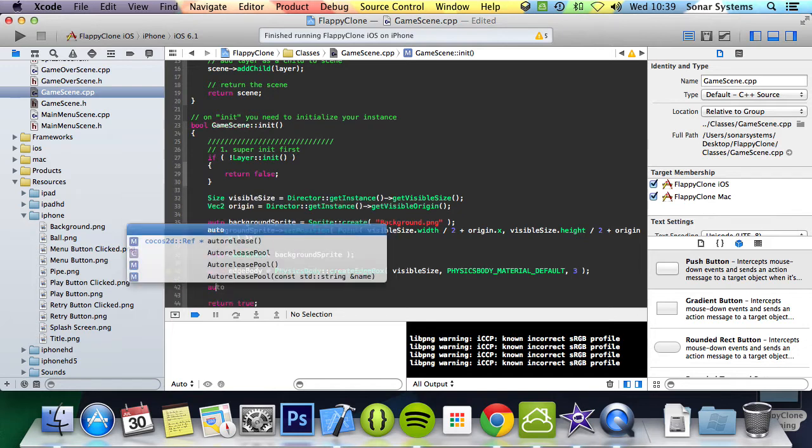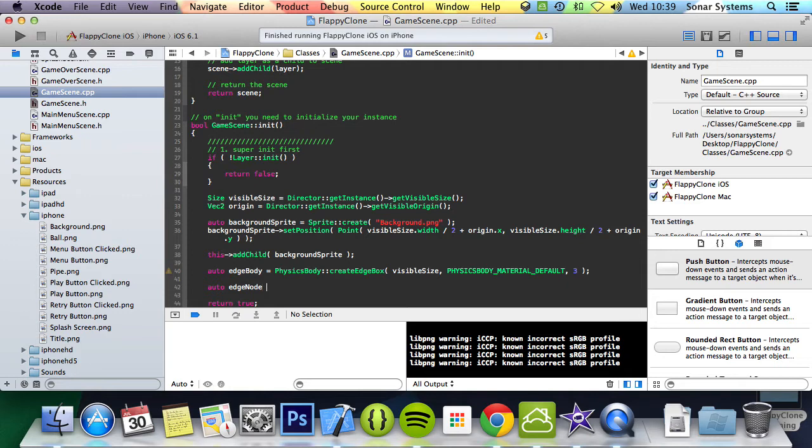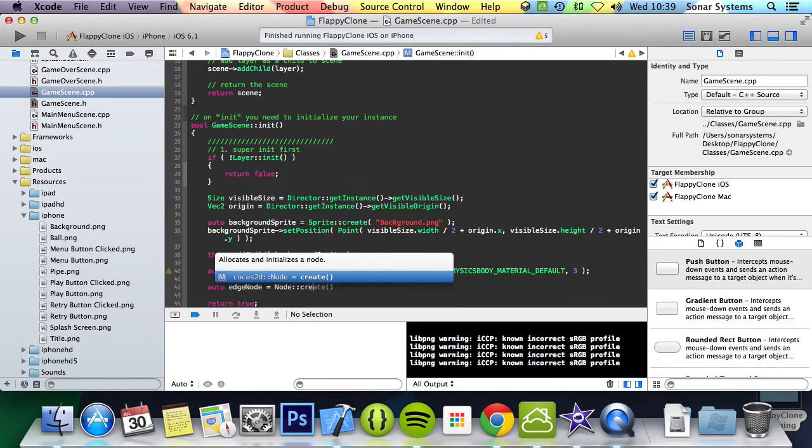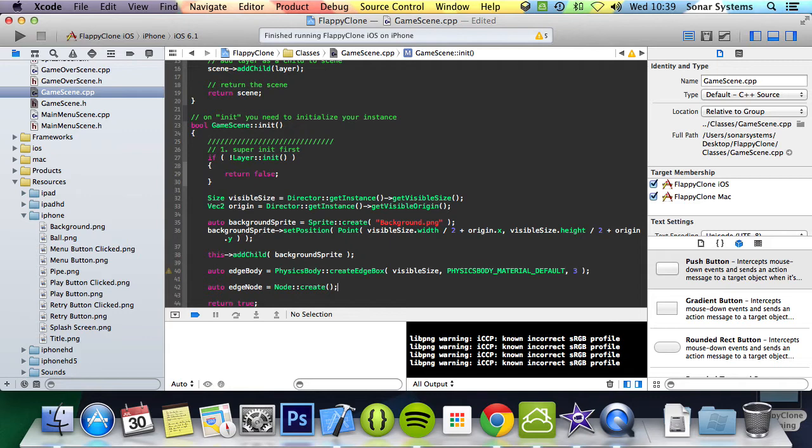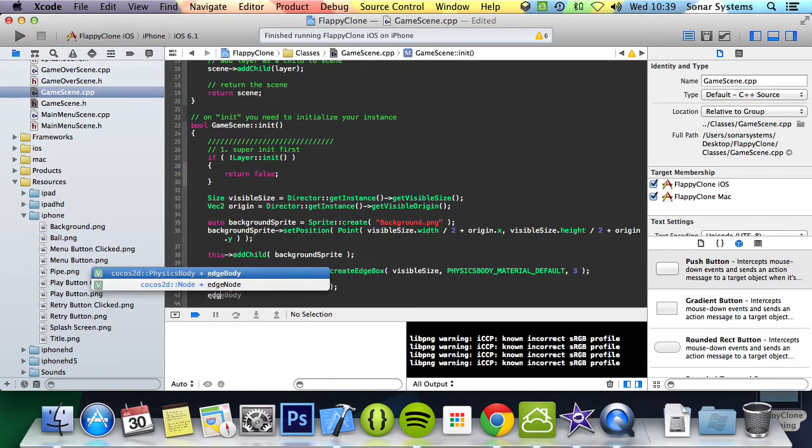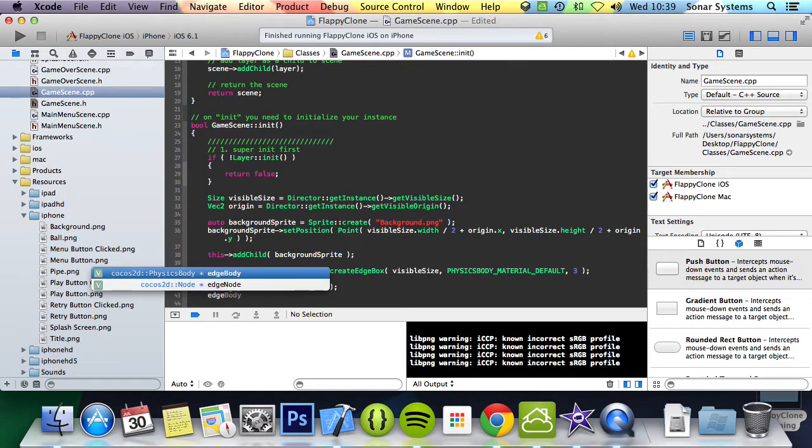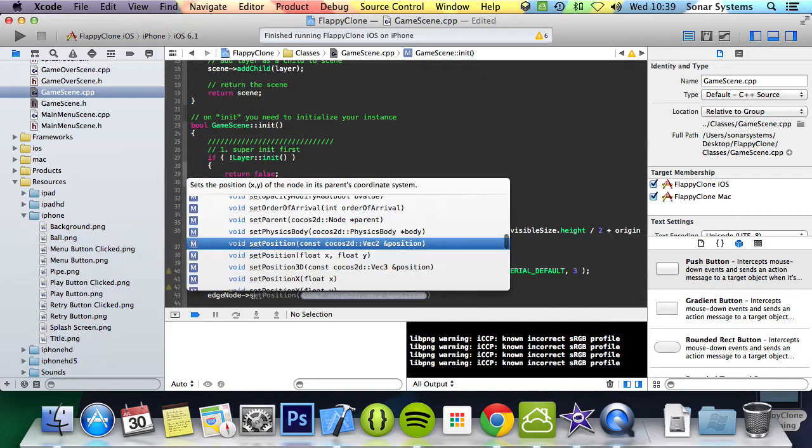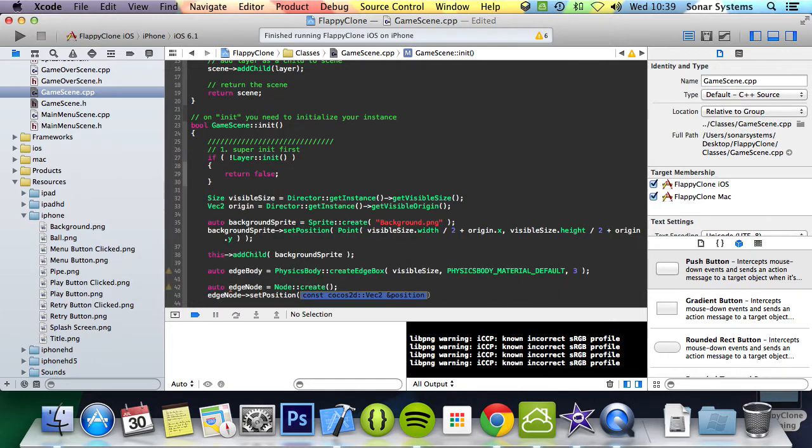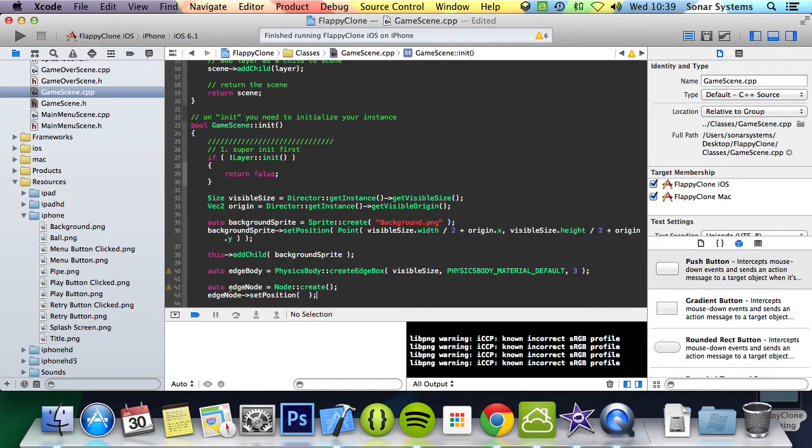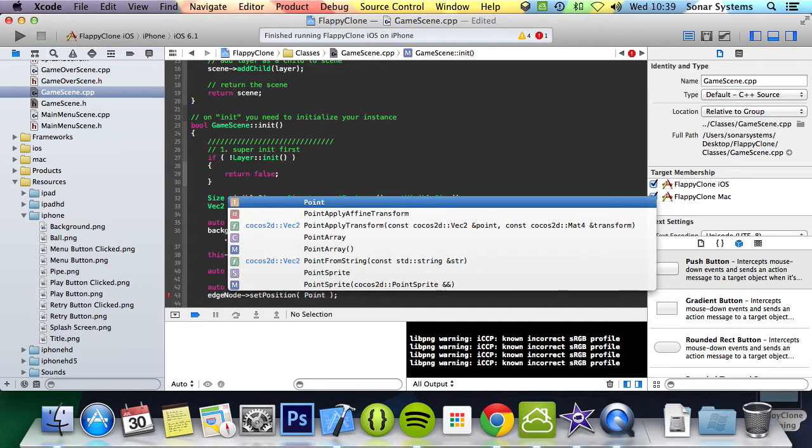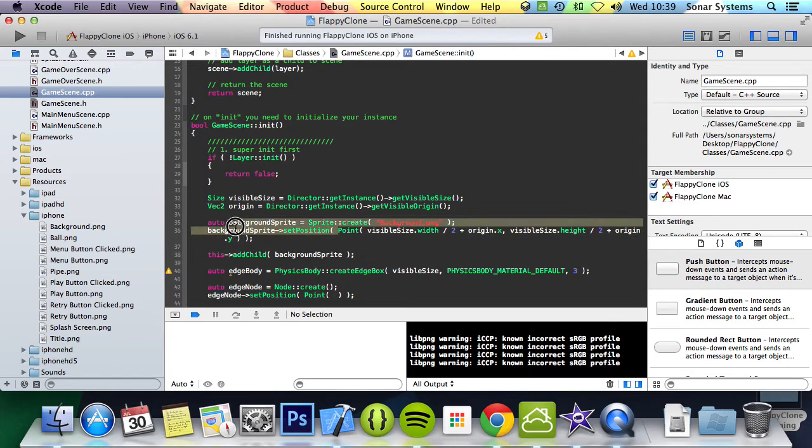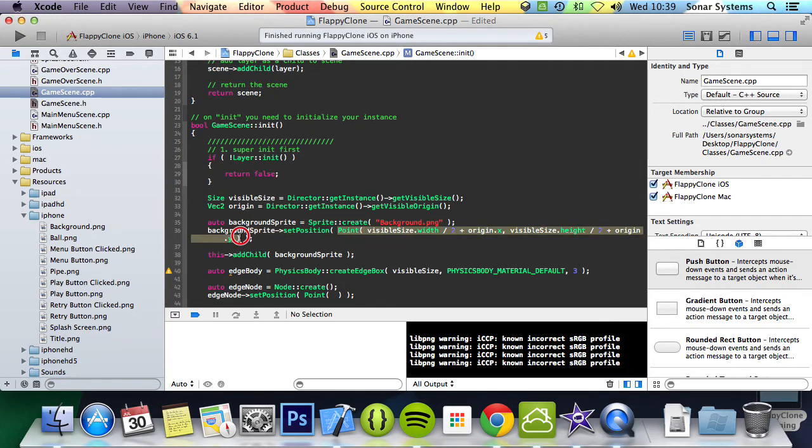Then we're going to do auto edge node - we're not going to use a sprite, we're just going to use a basic node to attach the physics body to. Node create semicolon edge node set position, and for the position we're just going to do point - we're going to center it basically the same as this, so we'll just copy and paste it, because the edge node is going to be centered.